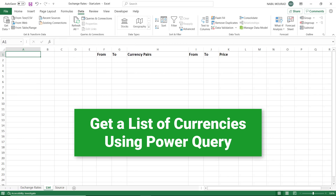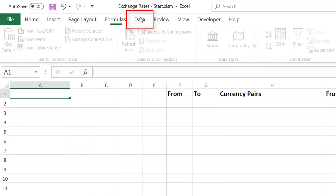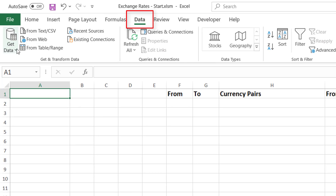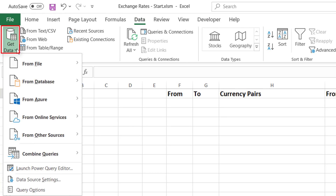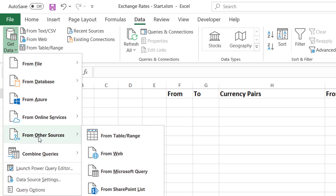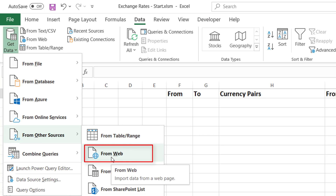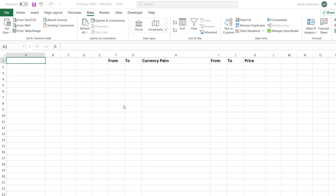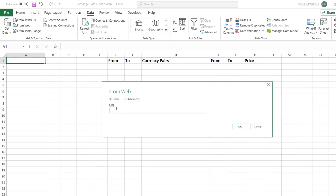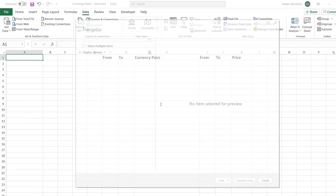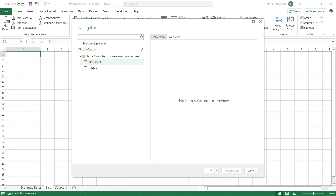I go back to Excel and then to the list worksheet, where I'll bring the data and dump it after cleaning and transforming it. On the Data tab I click on Get Data, then From Other Sources, and select From Web. A dialog box opens — I paste the URL for the site, hit OK, and it connects and opens the Navigator window of Power Query.